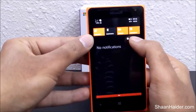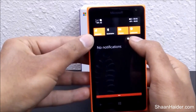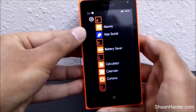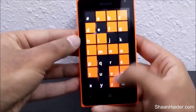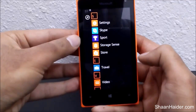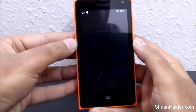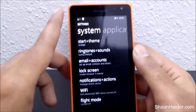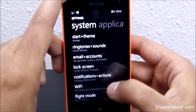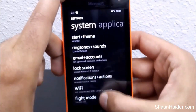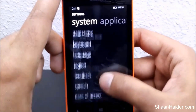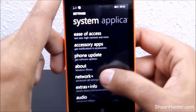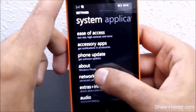Action Center by pressing on 'All Settings', or you can go to the list of apps and go to Settings. Once the Settings are open, just go to the About section of your Microsoft Lumia 435 smartphone.